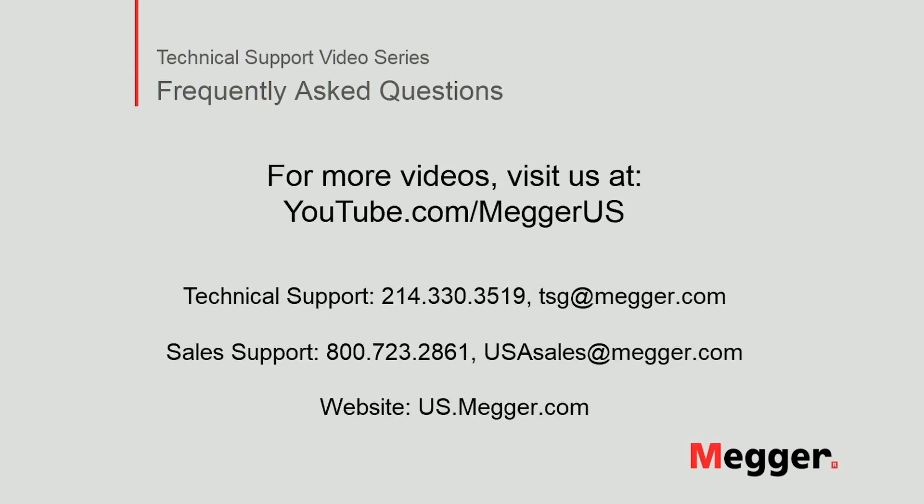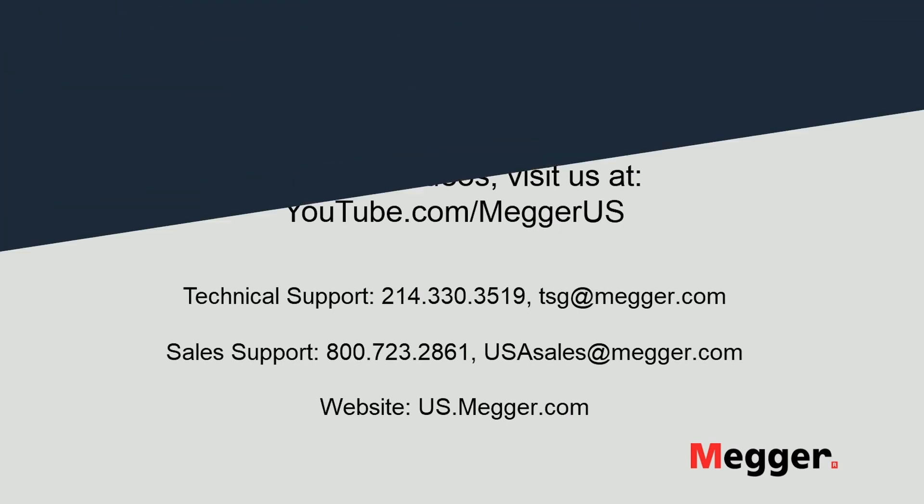Visit the Megger YouTube channel for more videos including technical webinars, product overviews, and other how-to presentations similar to this one. Contact us for questions or more information about this topic or for any support you may need for your electrical testing.